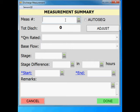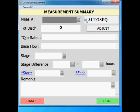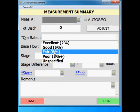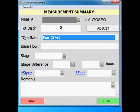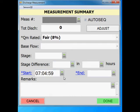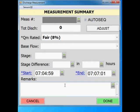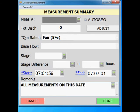Next, the measurement summary window will appear. Enter the next measurement number or select auto sequence. Rate the measurement and enter the start and end time since they are required fields to move forward. This data can be edited after the transects are broken up into individual measurements. In the remarks section, type all measurements on this date performed at the same cross section.